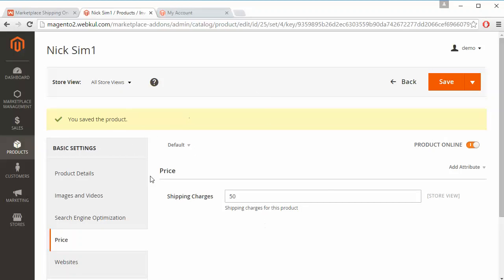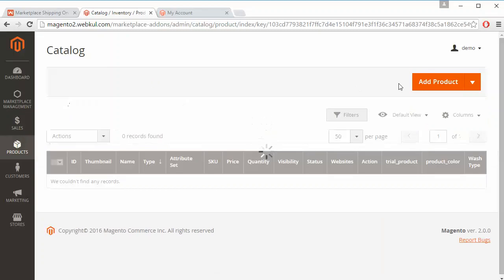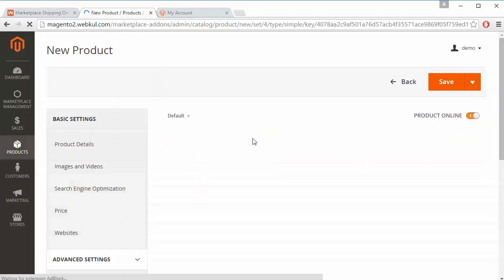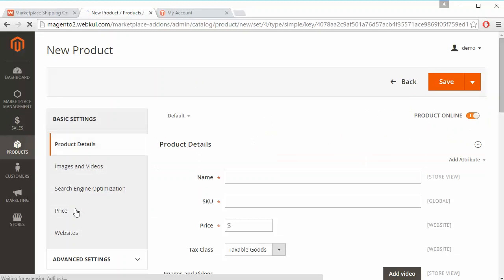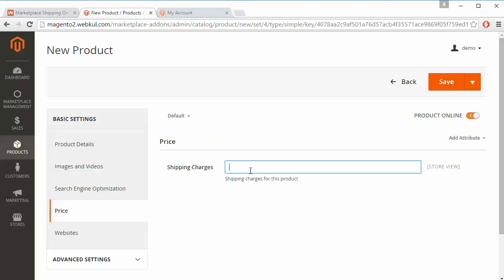That's how admin can easily edit any product's shipping charges. If admin wants to add a new product from the product catalog, they click on Add Product, and from the Price section admin can easily enter the shipping charges for the new product. That's all for the admin management and configuration part.